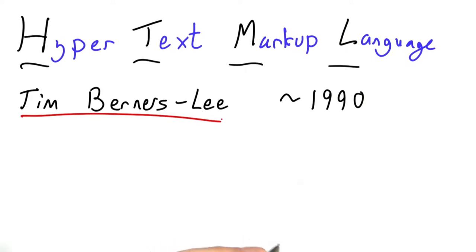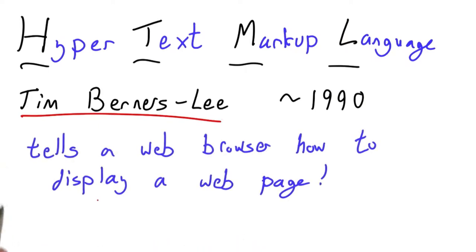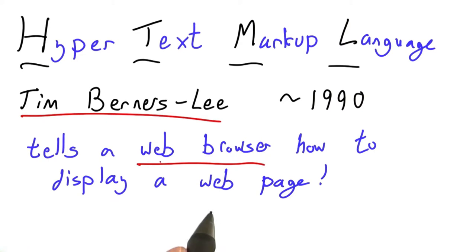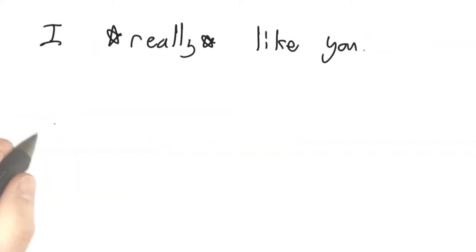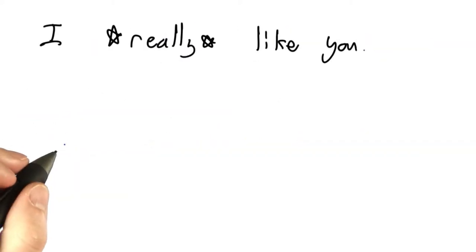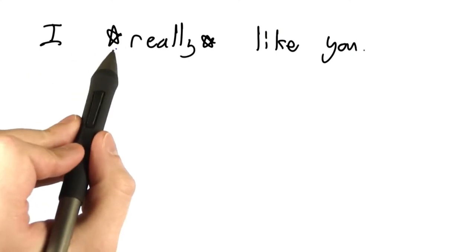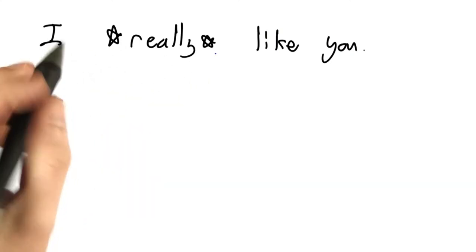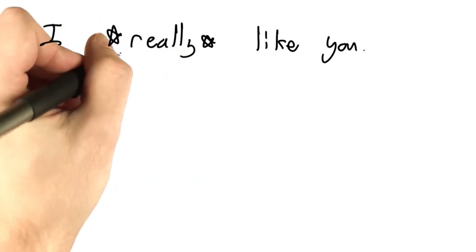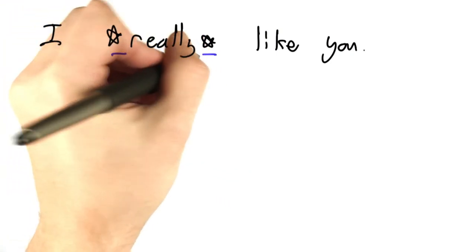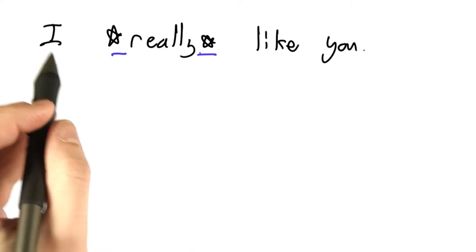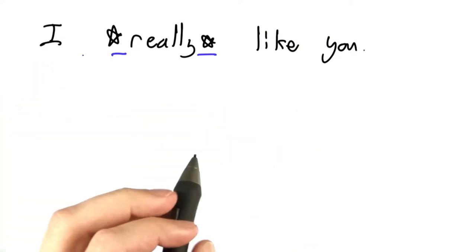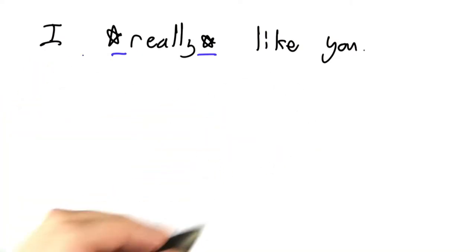For our purposes, HTML just tells a web browser how to display a web page. In fact, HTML is not all that different from using symbols like stars or underscores to emphasize text that you're writing to someone else.